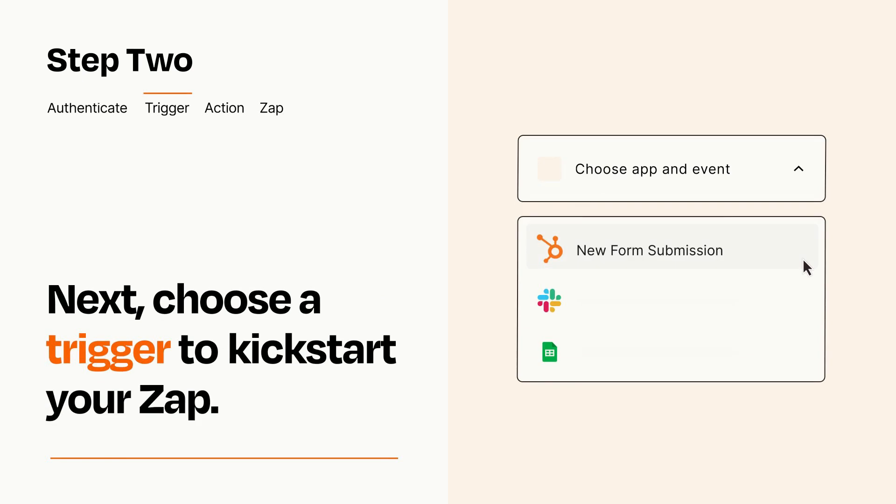Now let's set up your trigger, which is the event that starts your Zap. Pick the trigger event that you want from the list.